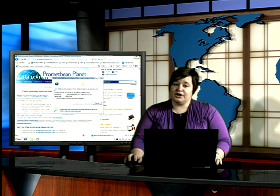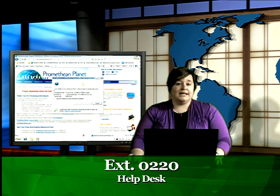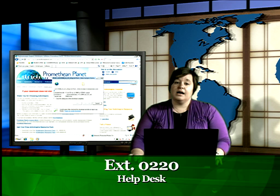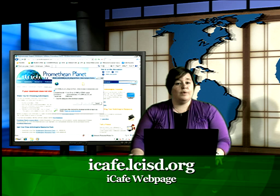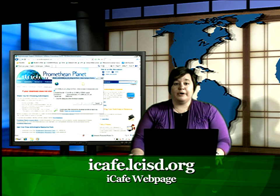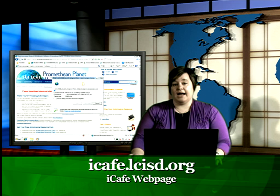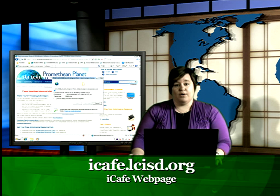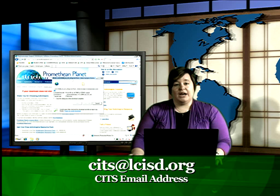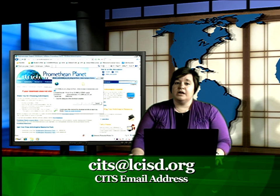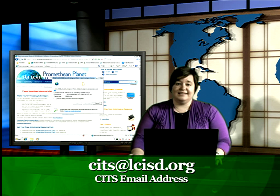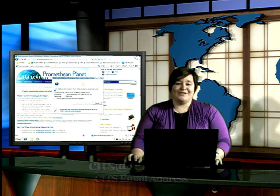That's all I have for you this afternoon. Keep in mind that if you need technical assistance with your school computer, contact the help desk at extension 0220. If you want to learn more about Promethean or the other technologies in our district, visit the iCafe website at iCafe.LCISD.org. And finally, if you need help integrating technology into your classroom, be sure and contact your CITS. Thank you and have a great day.